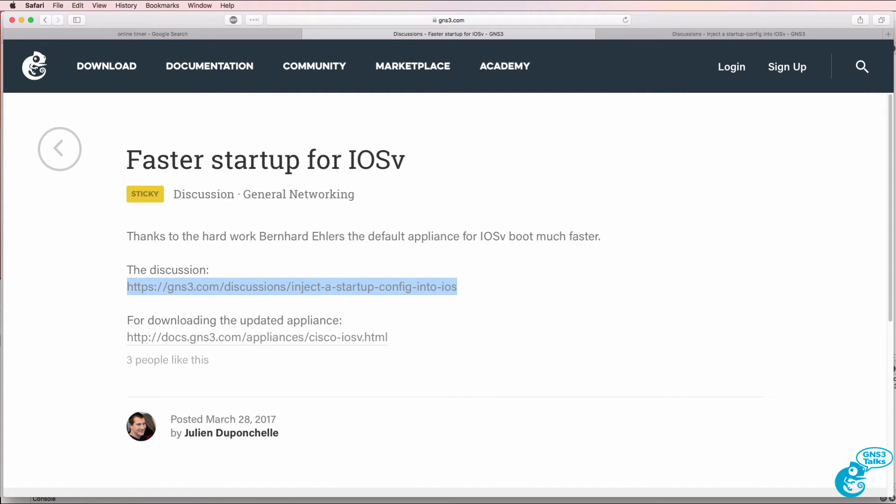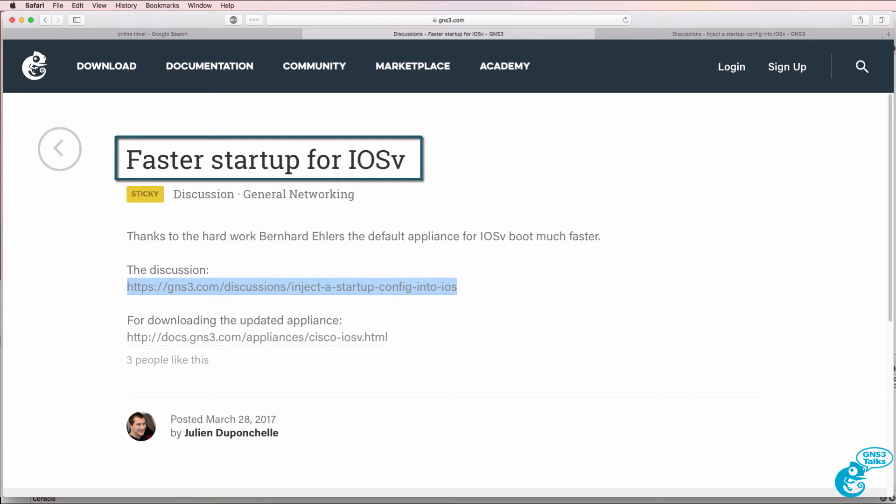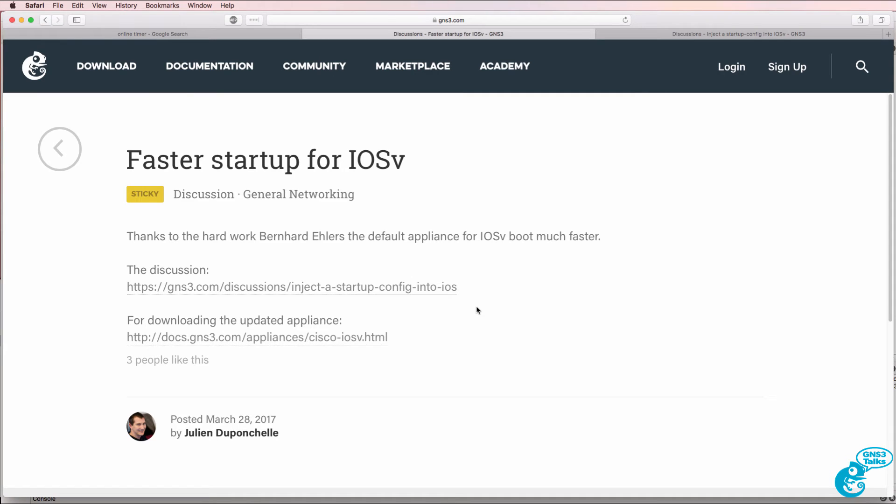GNS3 have just announced that faster startup for iOS V is now supported. I'm recording this at the beginning of April 2017 and Julian has posted a message on the GNS3 community stating that iOS V can boot a lot quicker than in the past.